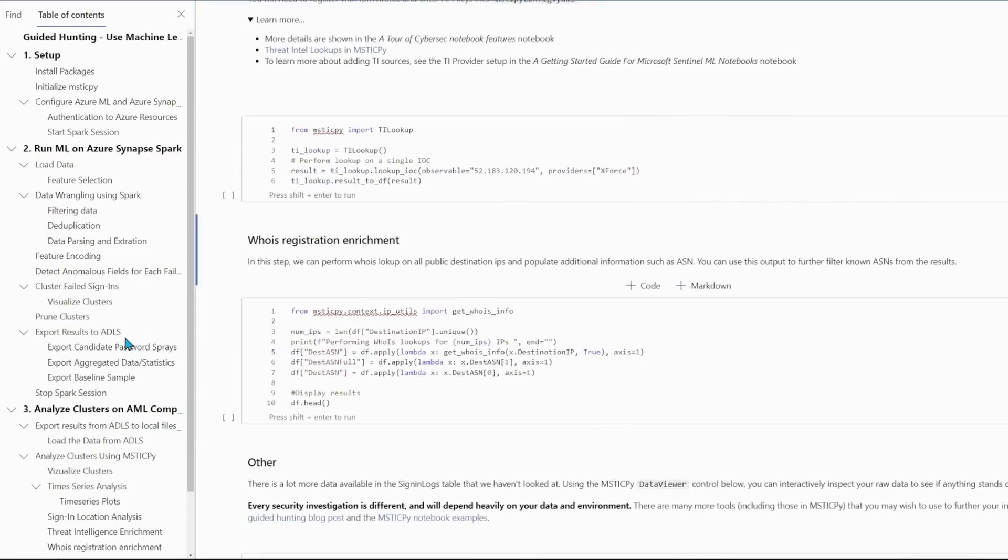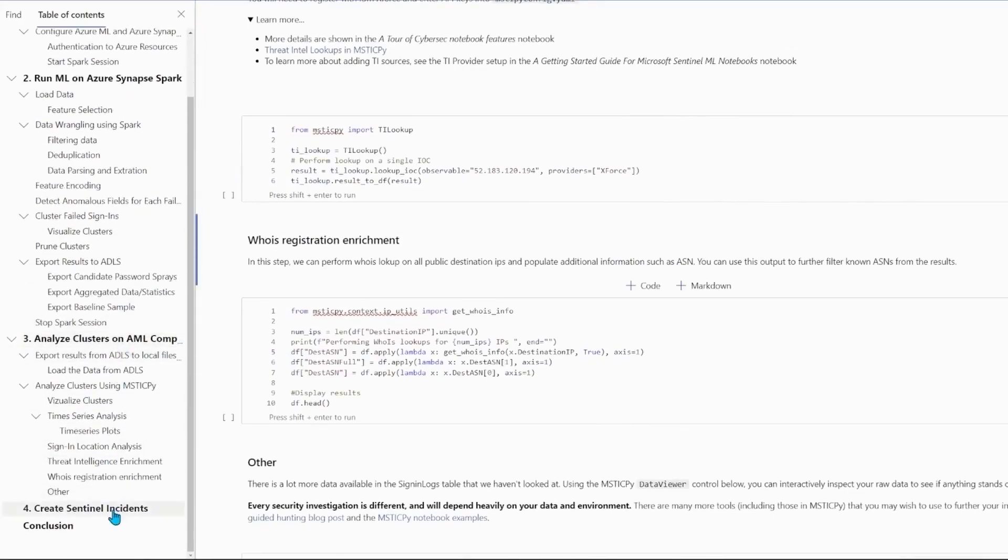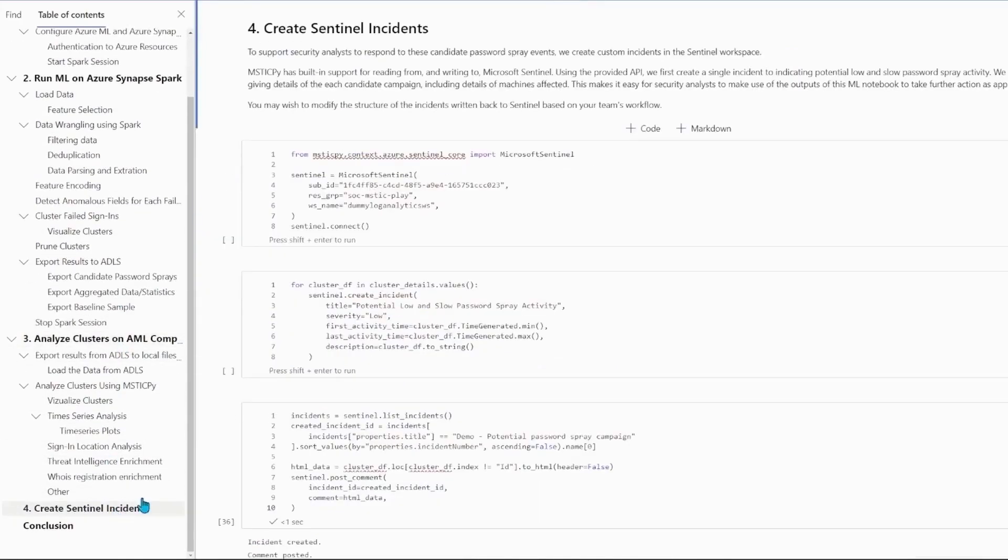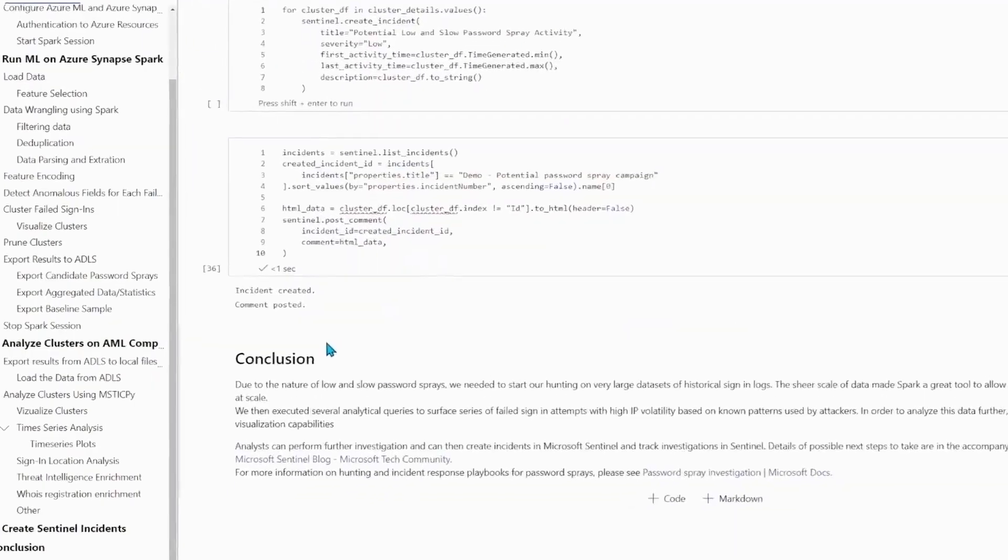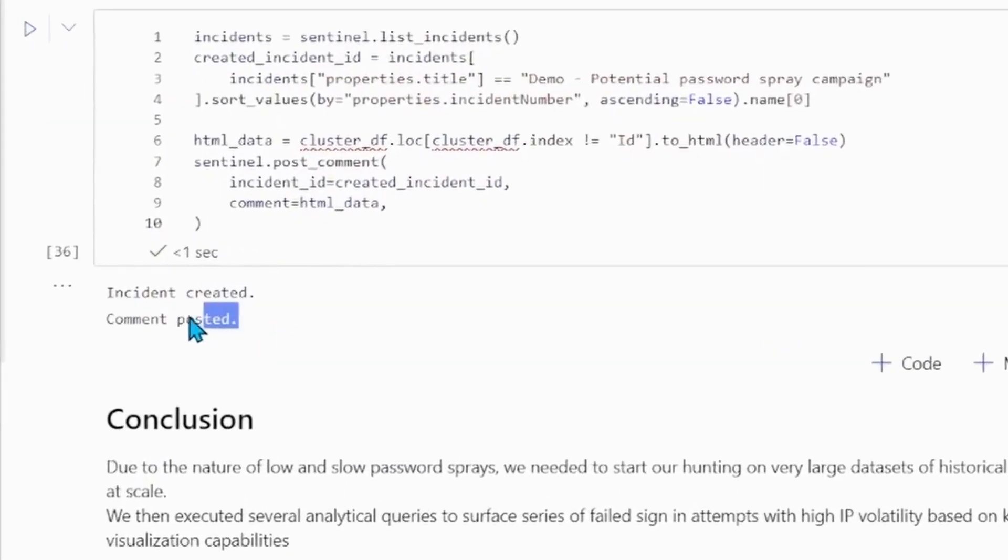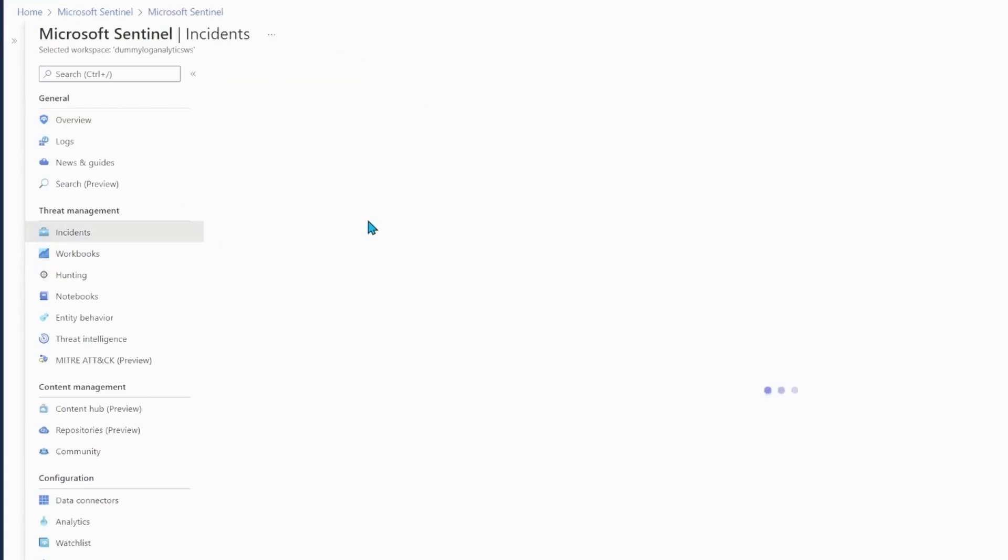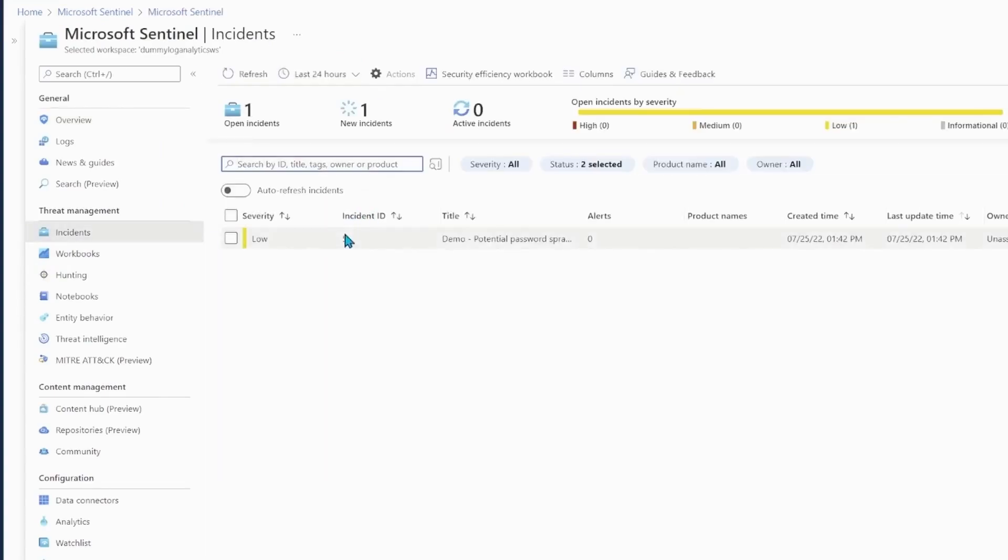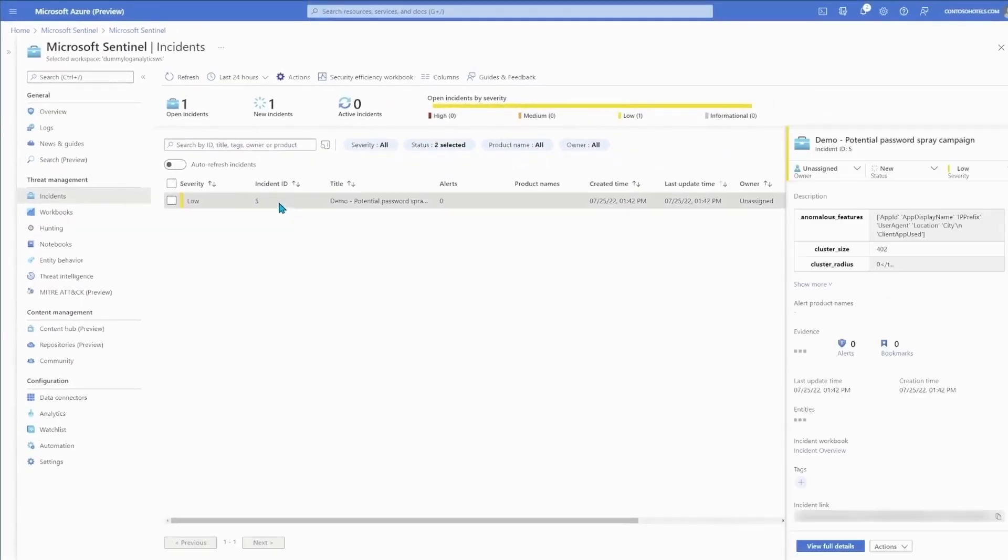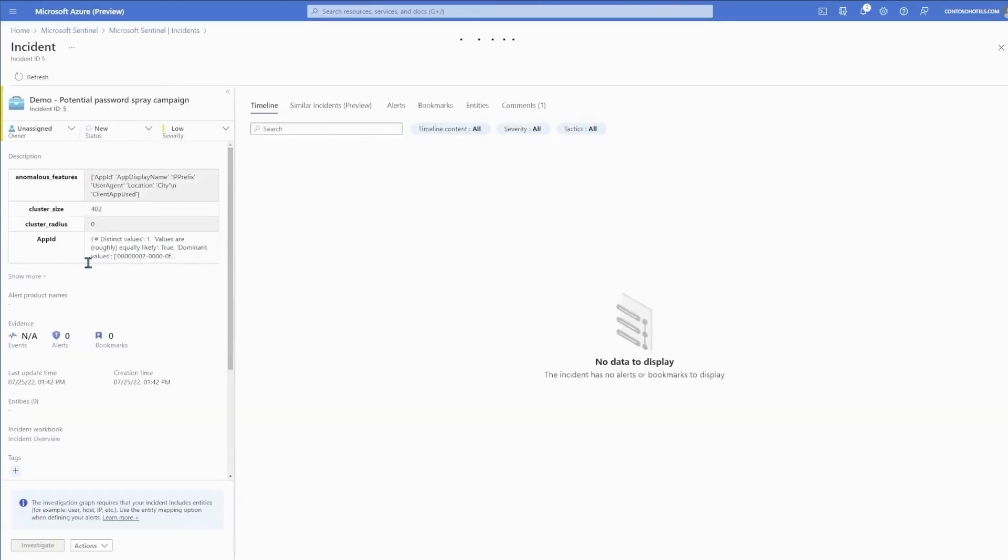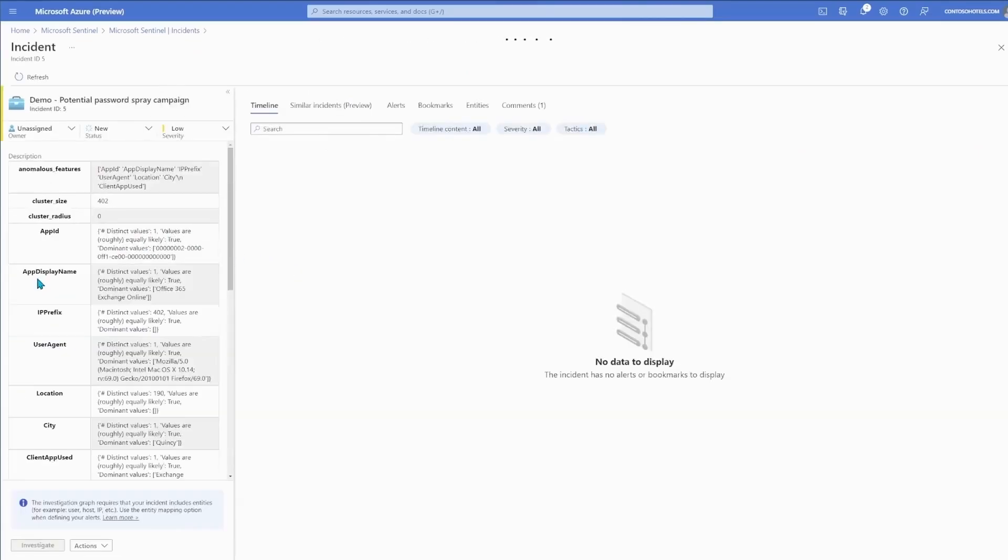The final step is to send this data back to Sentinel as custom incidents. Analysts can then go to Sentinel, open the incident queue, view the incident output from the notebook, and then triage and analyze. And it means that these notebooks can feed into any existing SOC workflow from day one.